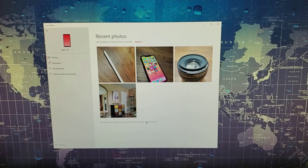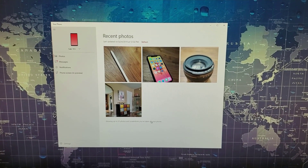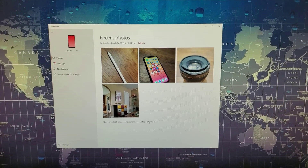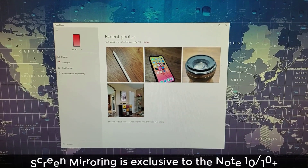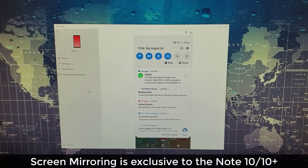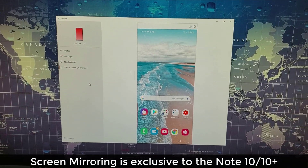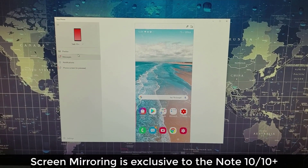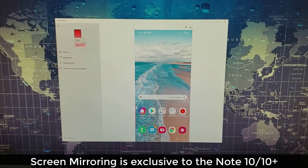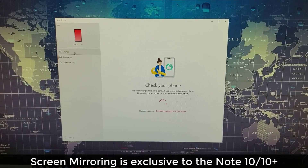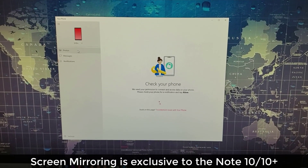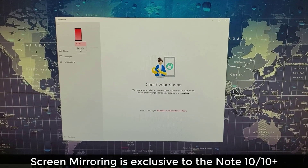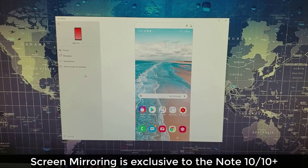This is absolutely fantastic. Now, I'll let you know that no other phone can do the phone screen option. This phone screen preview is exclusive to the Note 10+. I have a Samsung Galaxy S10 Plus right over here — with that one, you can do photos, messages, and notifications, but you cannot do the actual phone screen in preview.